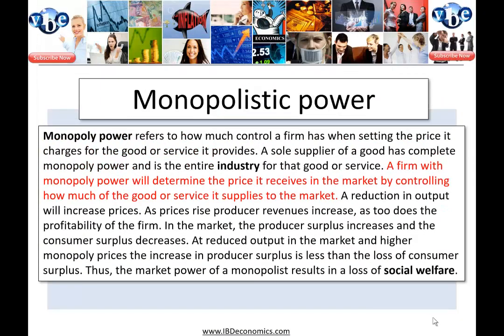Monopolistic power refers to how much control a firm has when it sets the price for the goods and services it provides. A monopolist — the sole supplier of a good — has complete monopoly power, as they are the entire industry. A firm with monopoly power determines the price it receives by controlling how much it supplies. If it supplies limited quantities, consumers will bid up the price. A reduction in output increases prices; as prices rise, producer revenues and profitability increase.